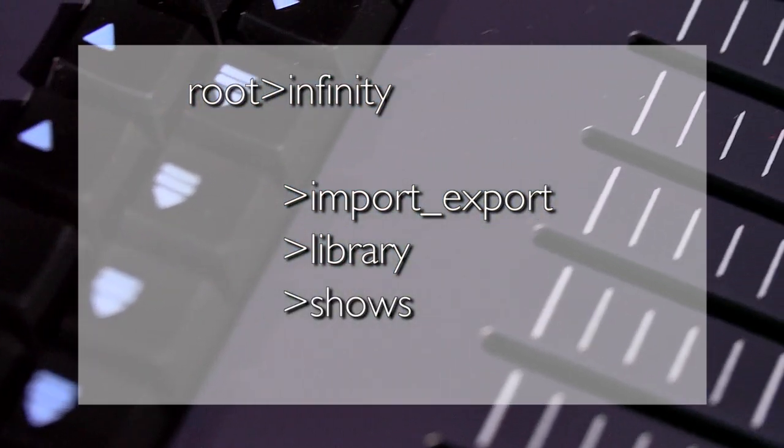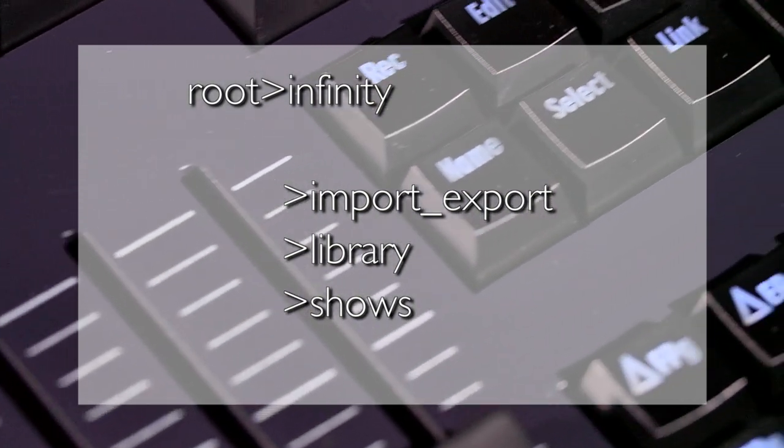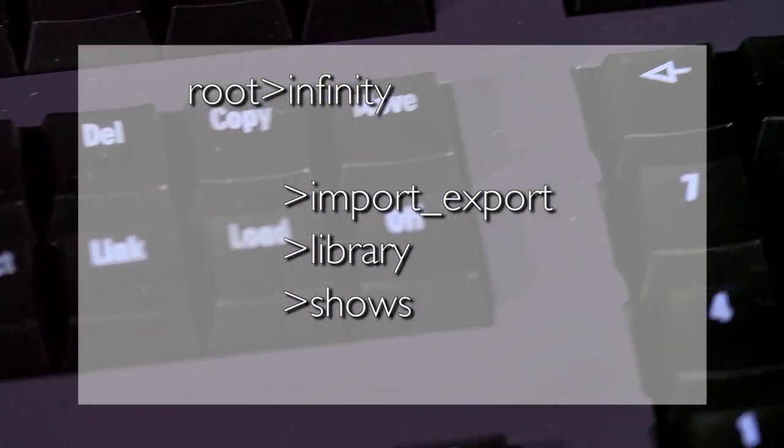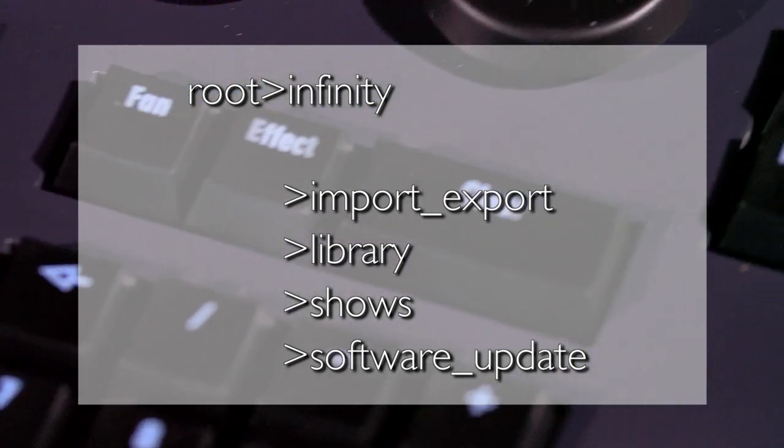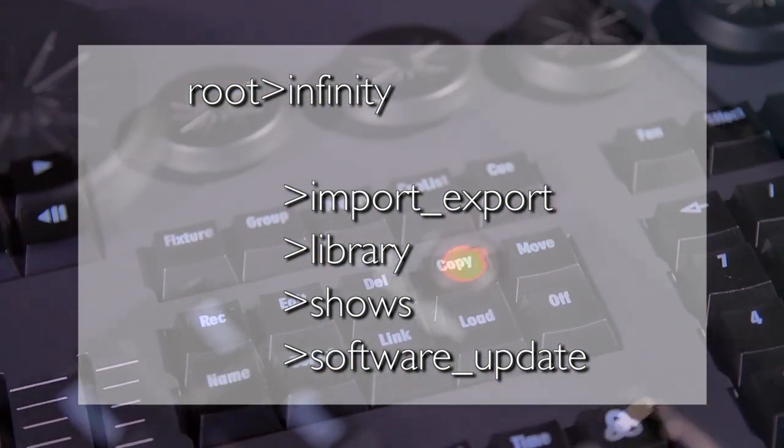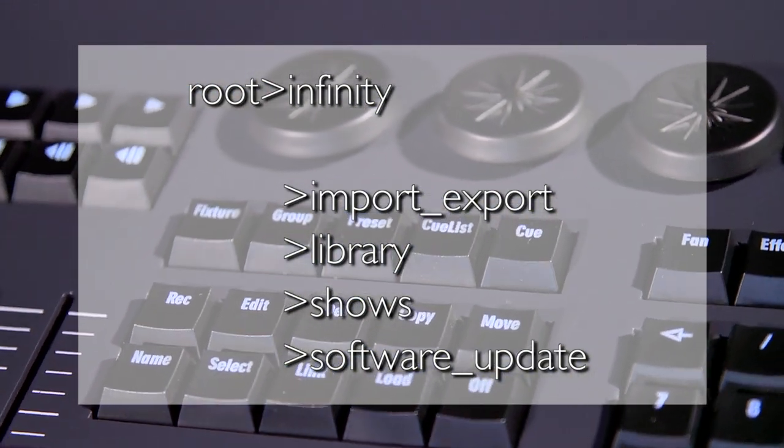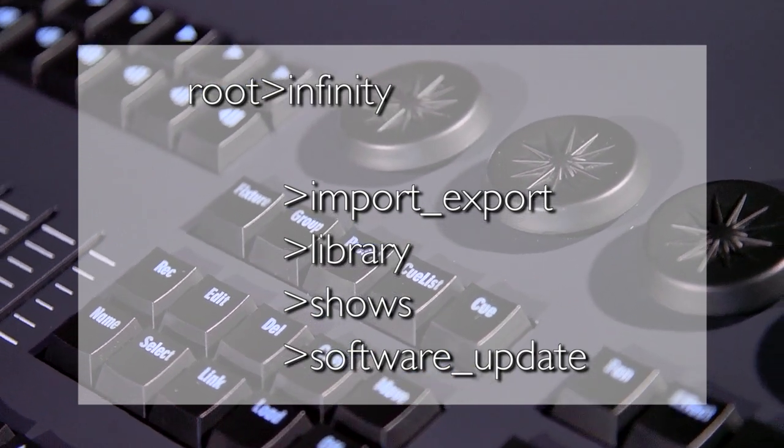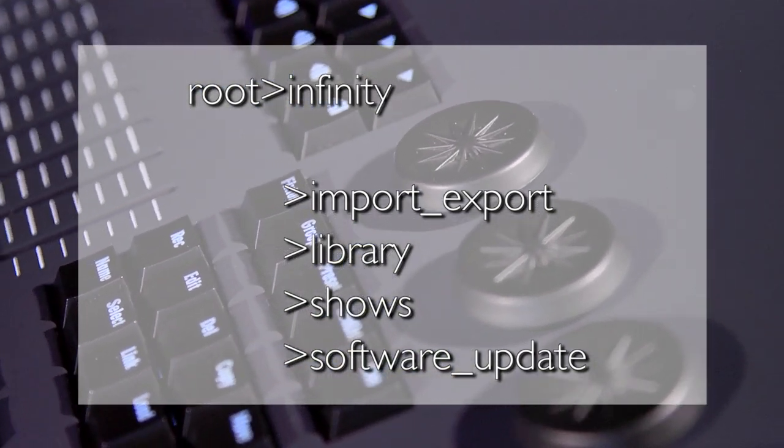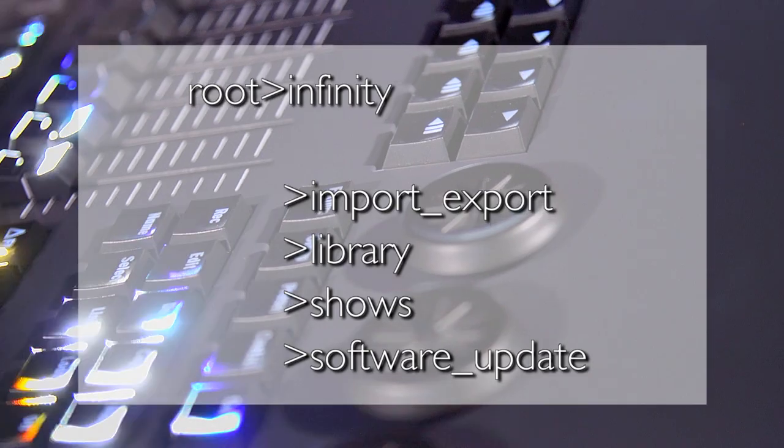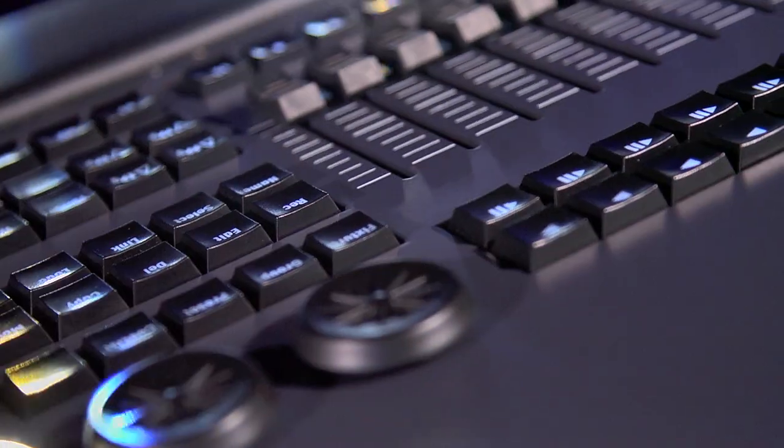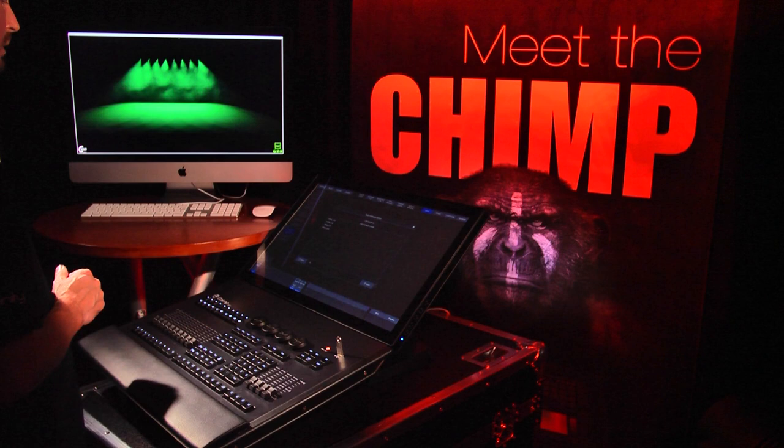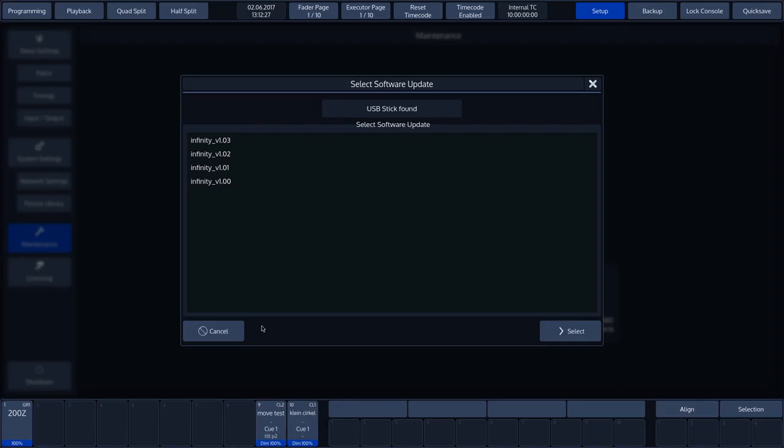Please note that when importing shows, the Chimp will only look in this folder. Software Update: Place your downloaded software files here if updating via USB storage. Firmware files are available on the official Infinity Chimp forum and on the Chimp product pages. The file will only be shown in the Select Software Update overview if it is in the correct folder.